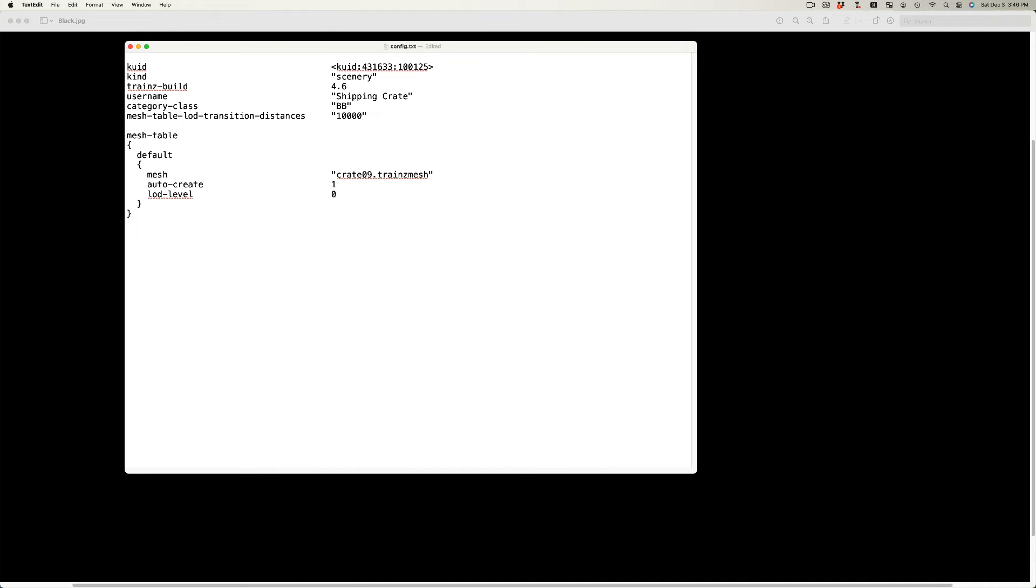The mesh table container inputs the information contained in the FBX file. So the name of the FBX file must be entered into the mesh table. The name of the FBX file is entered with a suffix trainsMesh. An auto-create value of 1 tells Trains to make the asset visible in-game. If a value of 0 is entered, the asset would be invisible in-game. The LOD level is the level of detail this particular copy of the mesh represents. In the case of the crate, there is only one FBX file, and therefore only one level of detail.